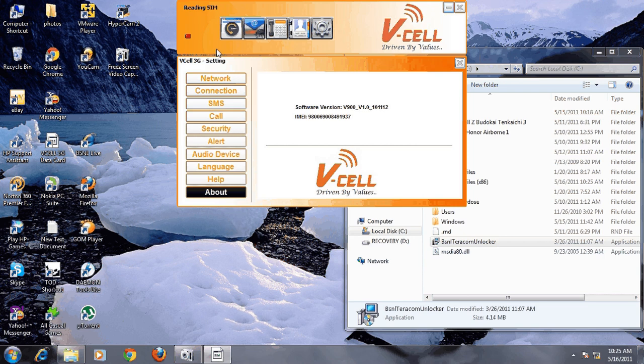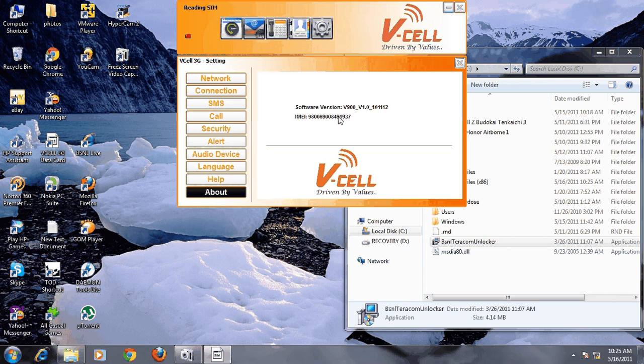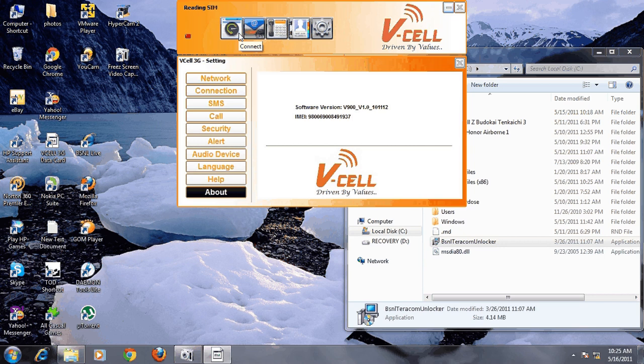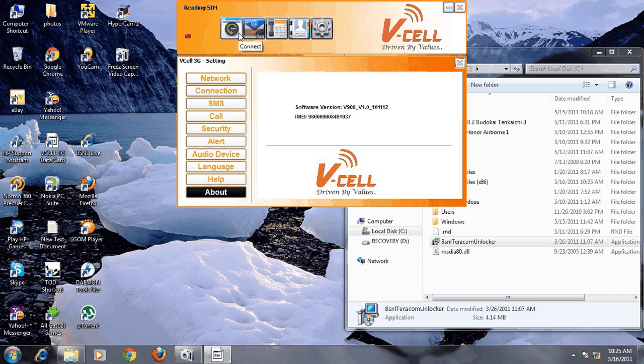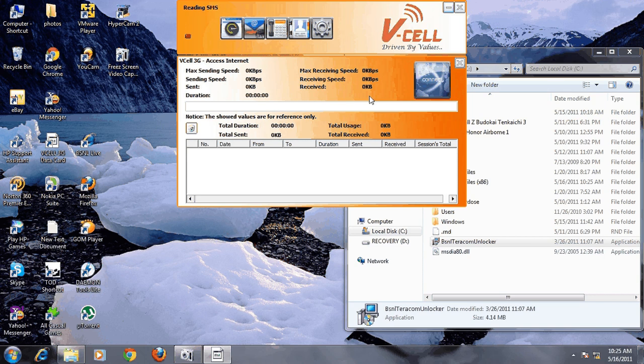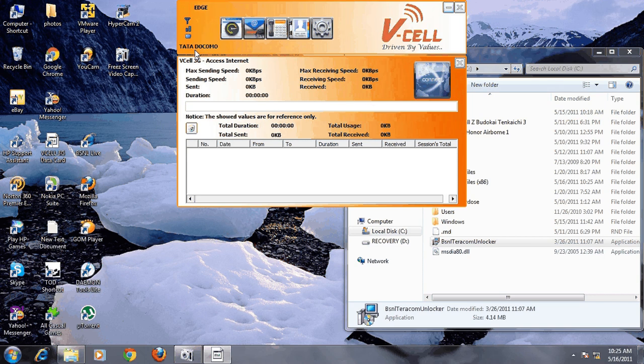You can see that both IMEI numbers are the same, that means it's the same device. The LW-273 is reading. It takes a while. The Tata Docomo network has been detected.